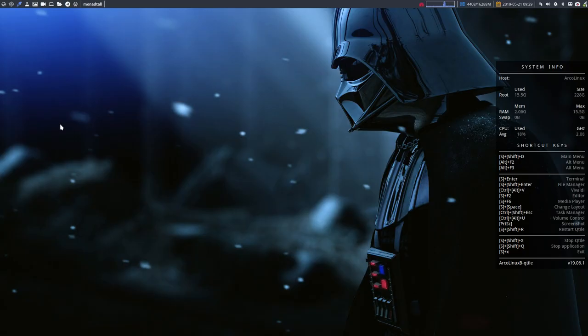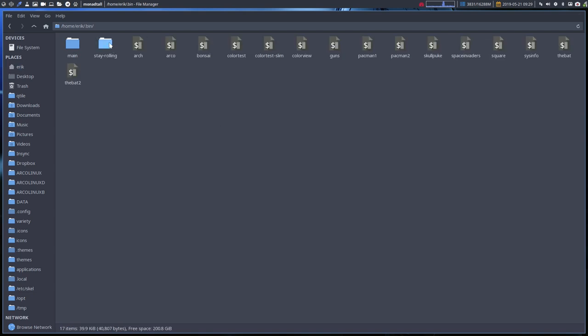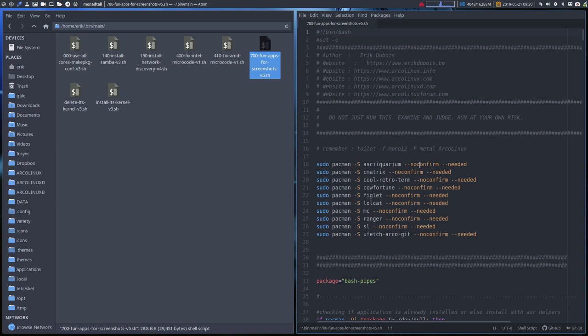All right, you have it already. I have yes, in the dot bin, there is the main. And there is also the fun apps for screenshots. So this is the thing we're talking about. It has lots and lots of stuff.